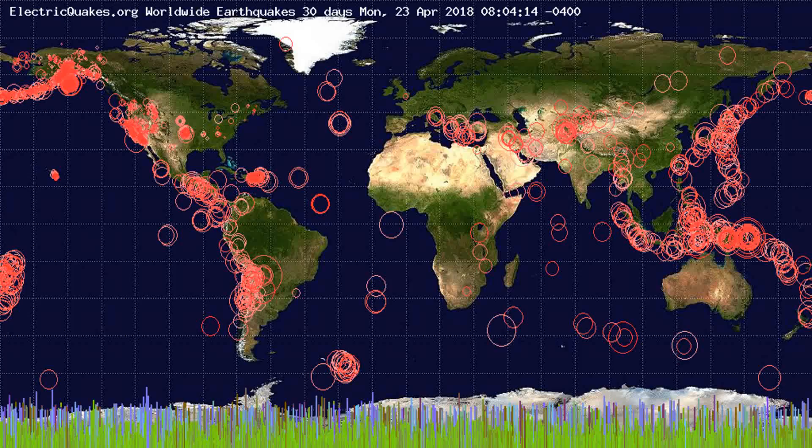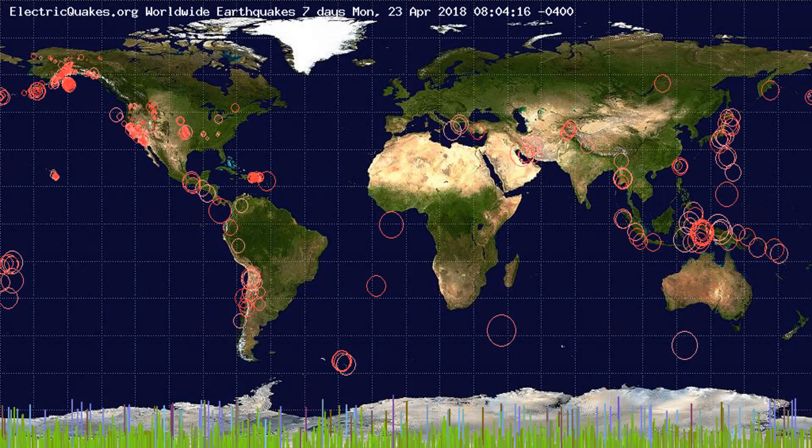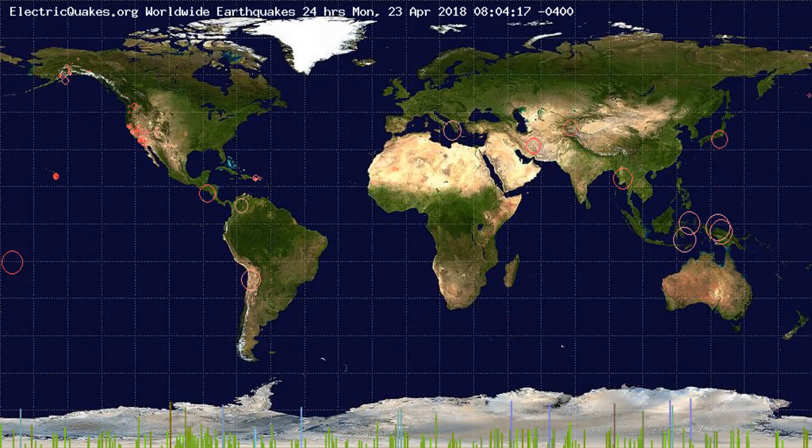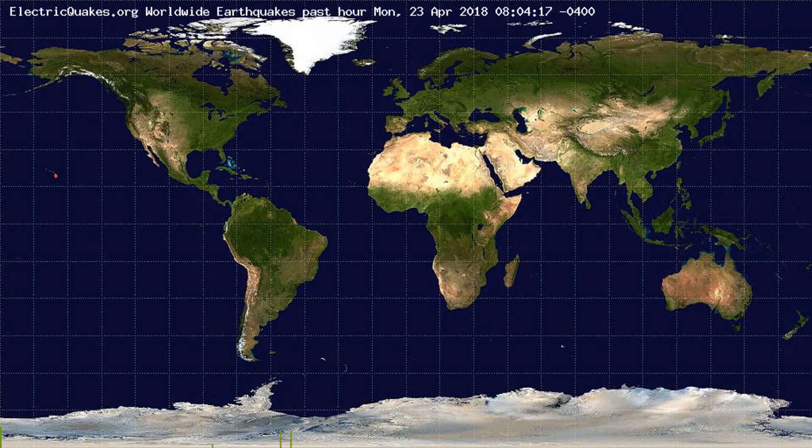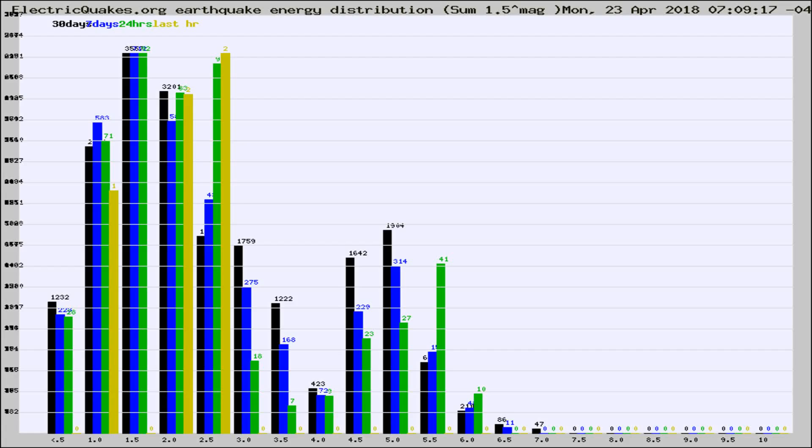You're looking at the earthquakes plotted in the world from the past 30 days, 7 days, 24 hours, and past hour.